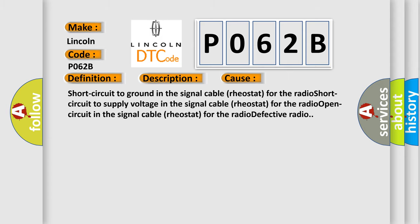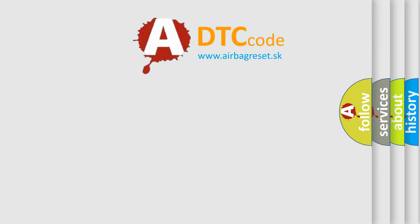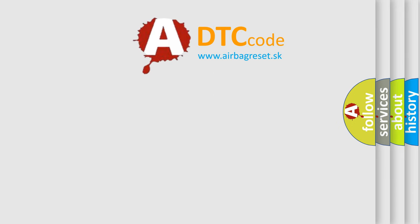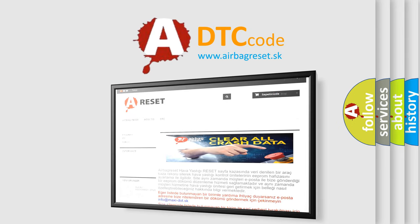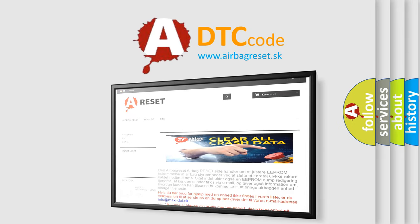The Airbag Reset website aims to provide information in 52 languages. Thank you for your attention and stay tuned for the next video.